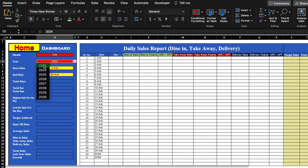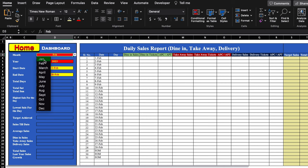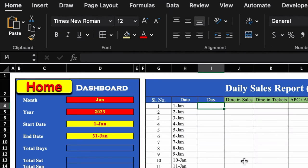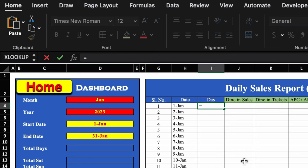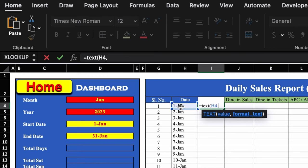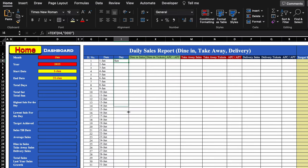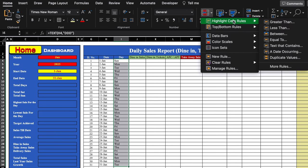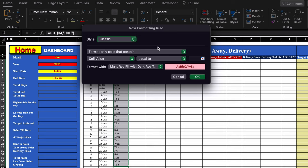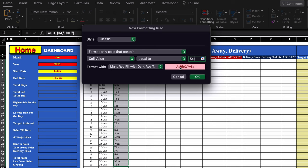We set it to 2023 and January. The formula for the day column will be: =TEXT(date, "DDD"). We select the date cell, add comma, type double inverted comma, DDD, close it, and hit Enter. We drag this till the end. With the day column selected, we go to Conditional Formatting > Highlight Cell Rules > Equal To, type 'Saturday', leave the red color selected, and click OK — all Saturdays get highlighted in red.